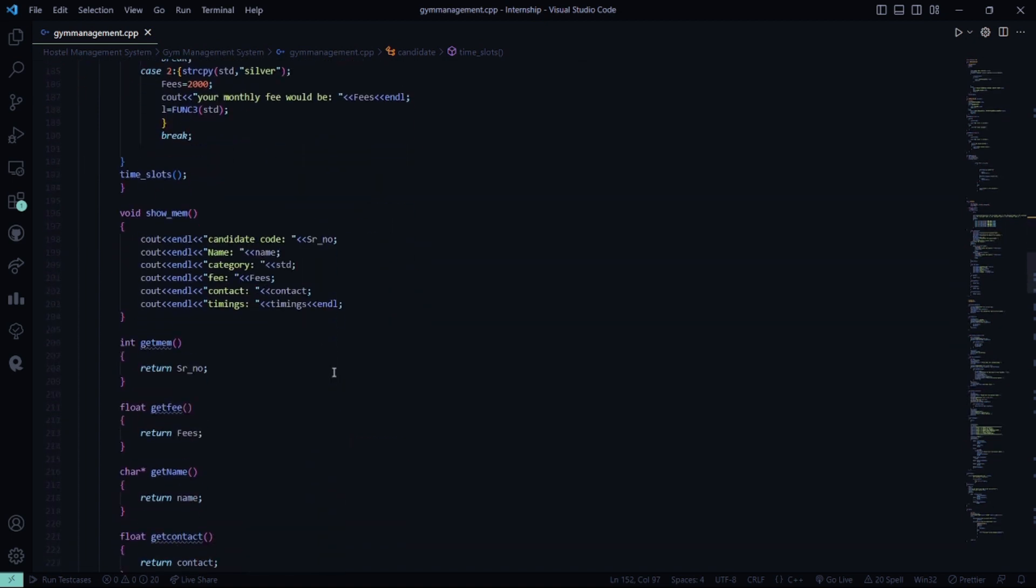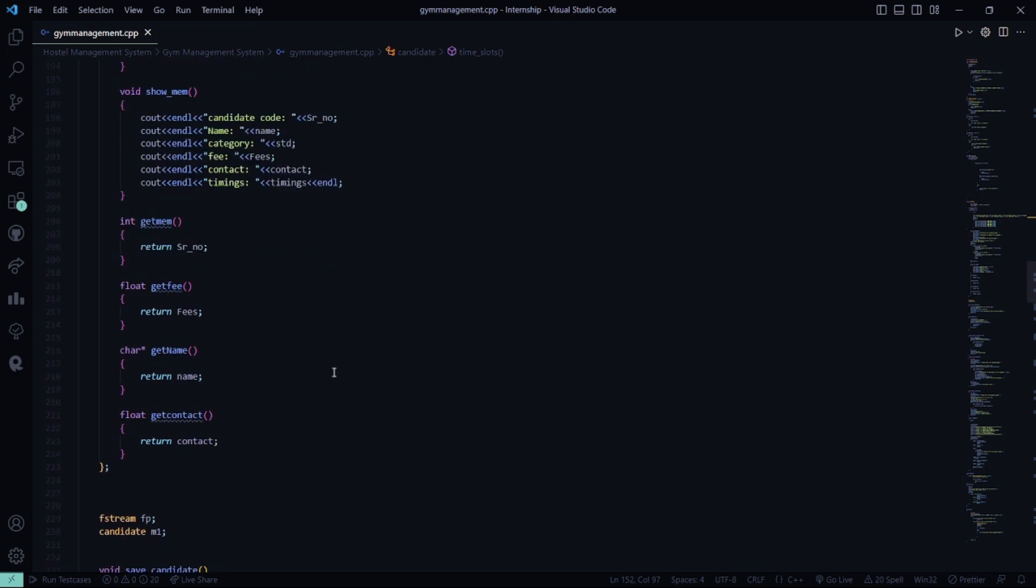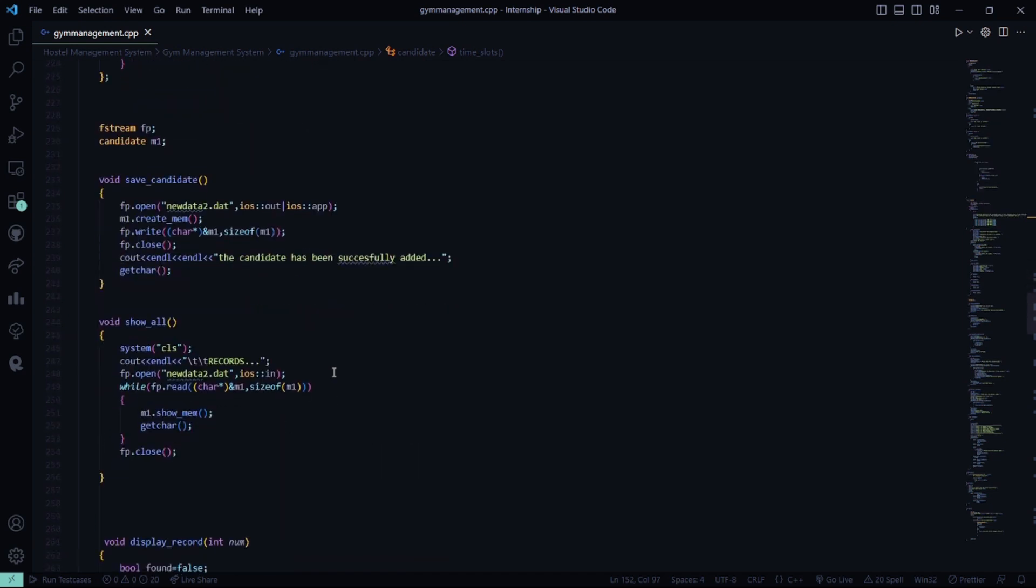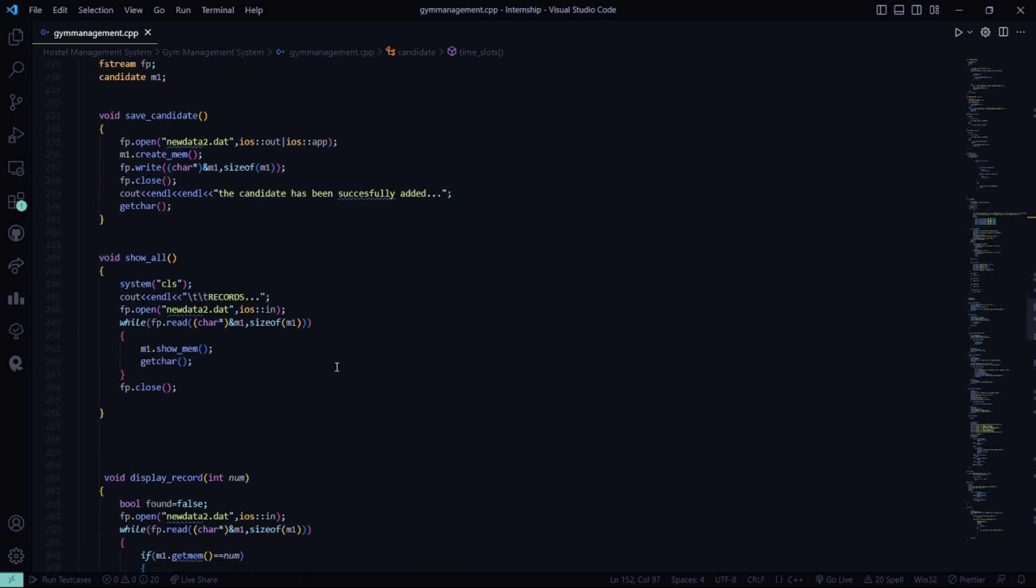Then in the show mem function, the candidate code name, category fee, contact and timings are displayed. Then in the save candidate, the candidate's information is going to be saved or added.